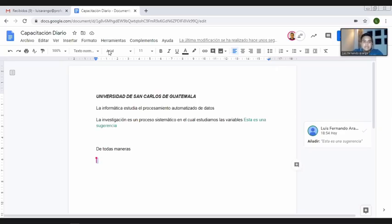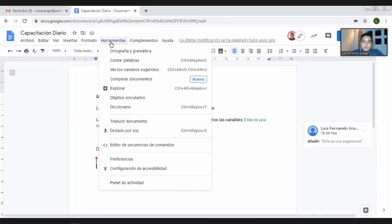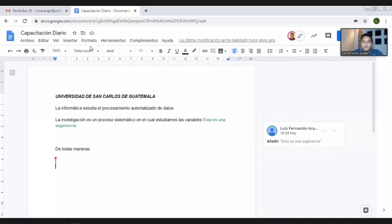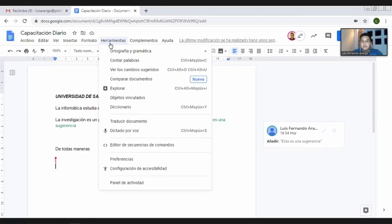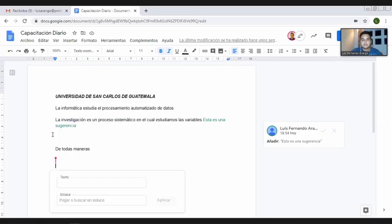Otro aspecto importante es que podemos utilizar la opción de vínculos u objetos vinculados. Esta parte es importante porque nos permite hacer alguna referencia a alguna página web. En 'Insertar' o en 'Herramientas', podemos insertar un enlace. Por ejemplo, de que queremos que el lector pueda ampliar acerca de informática, aquí podemos pegar el enlace de lo que nos habla de informática, y tenemos varias referencias.